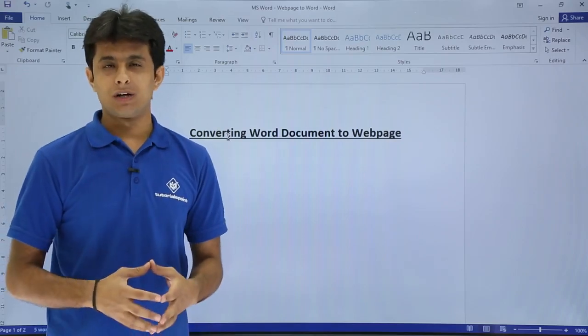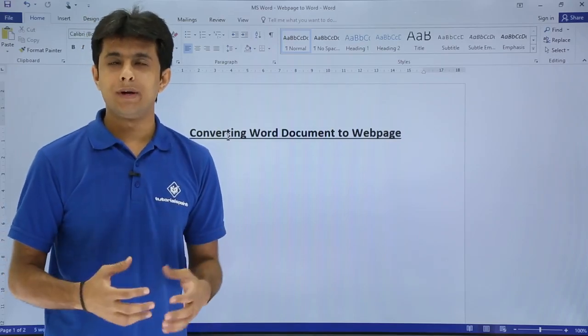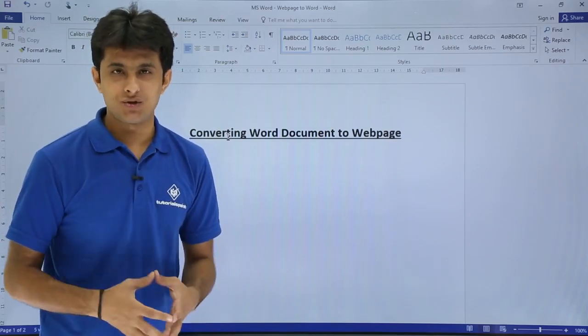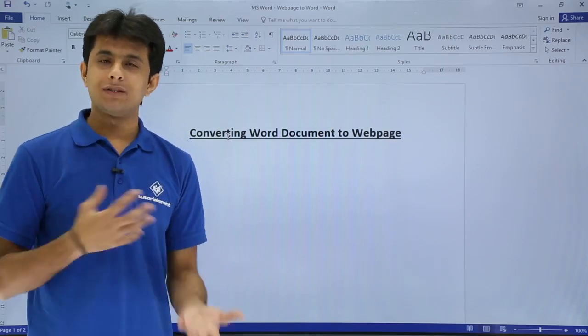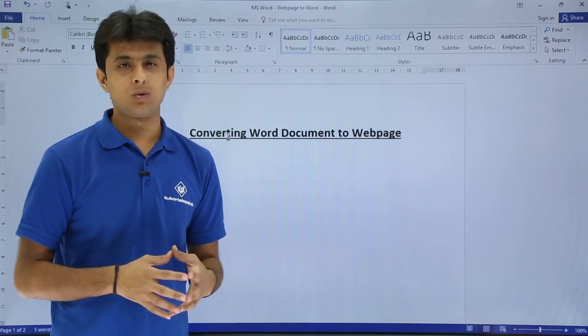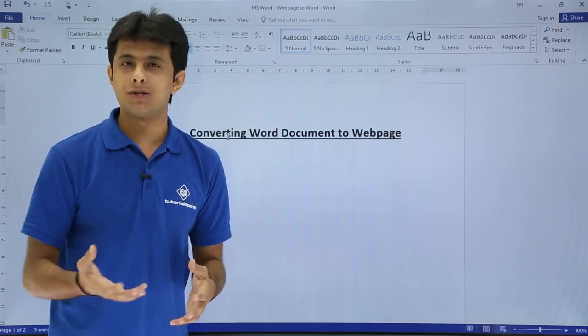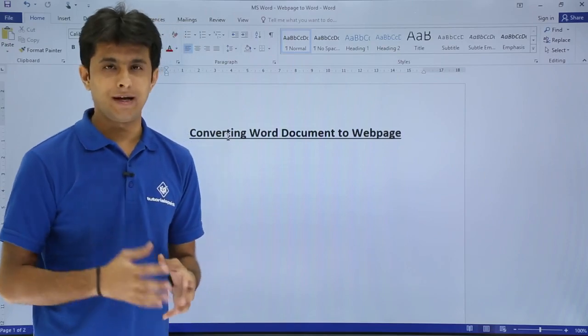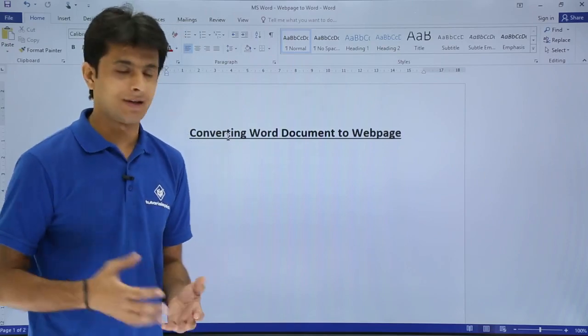In this video, we will see how to convert a Word document into a web page. In the previous video, we have seen the vice versa, how to convert a web page to a Word document. I will continue the same thing.